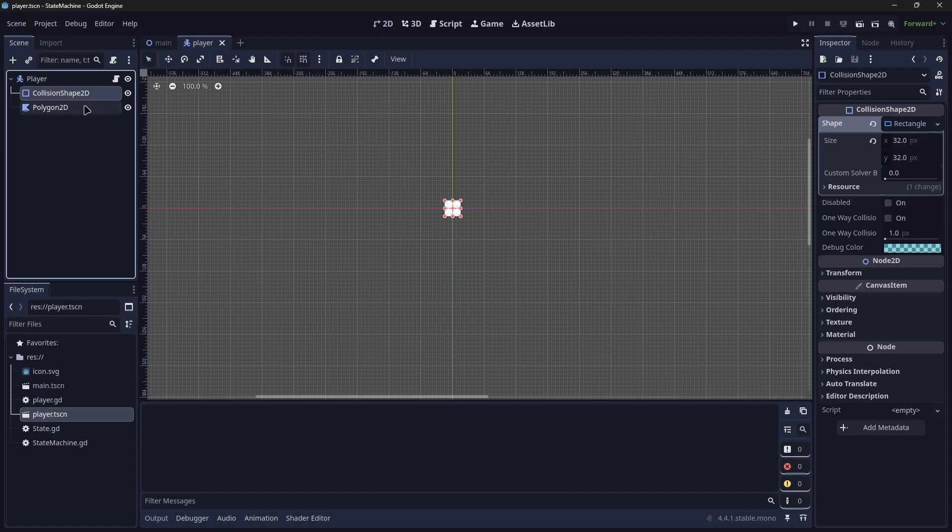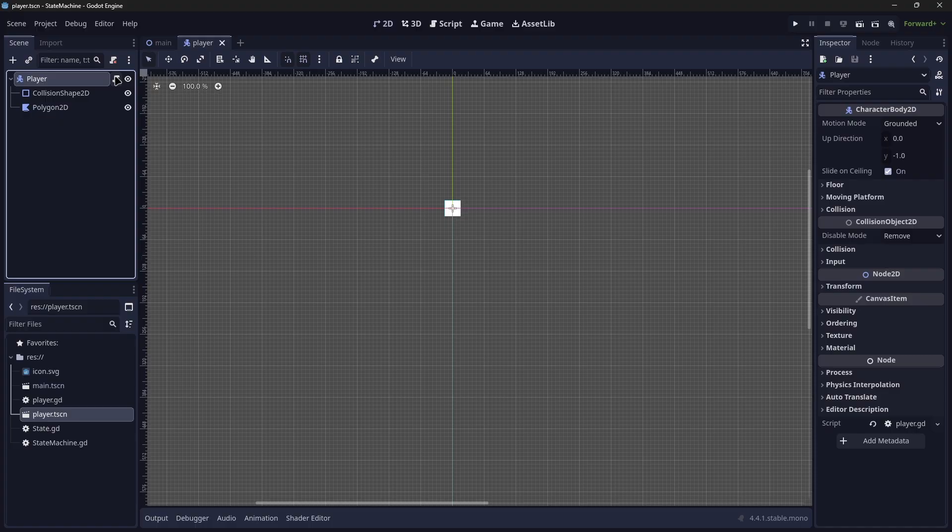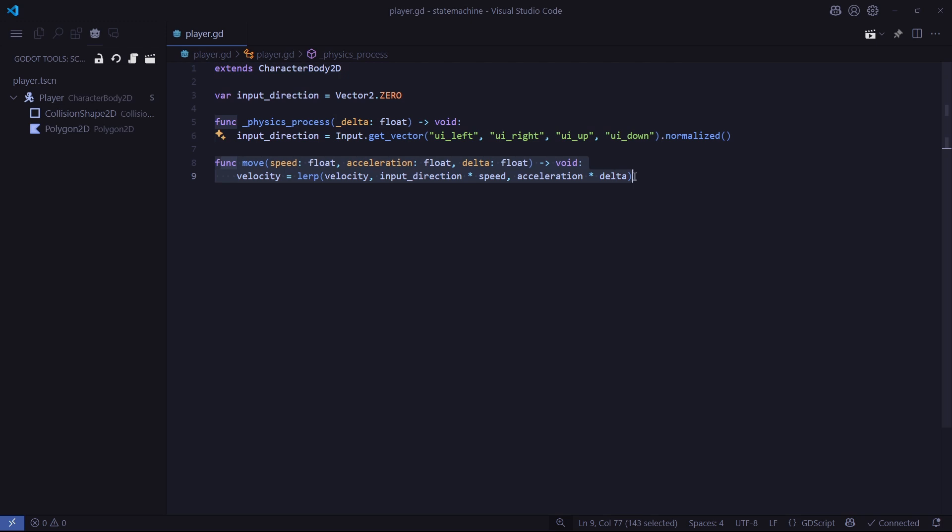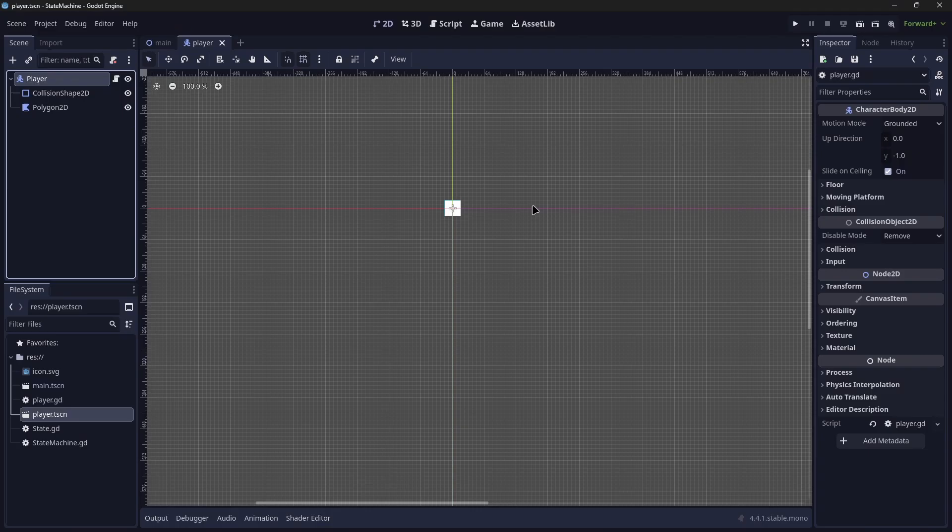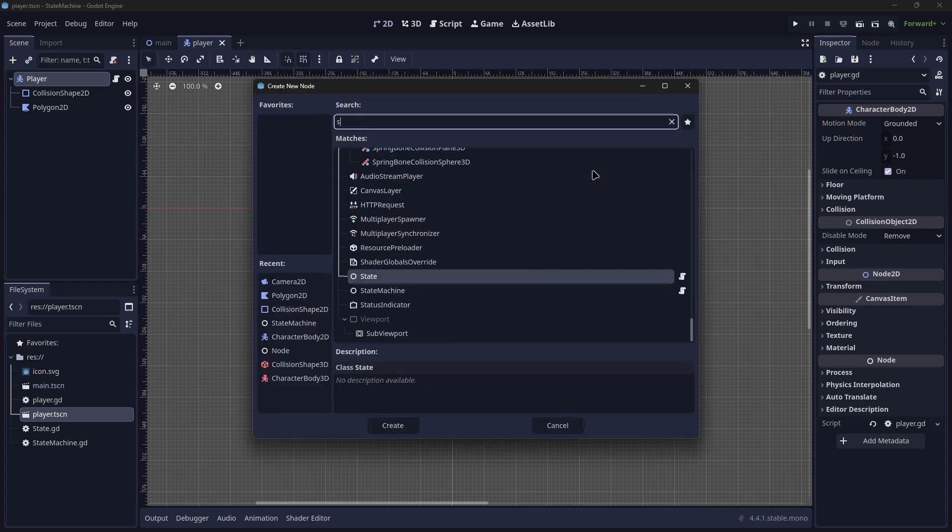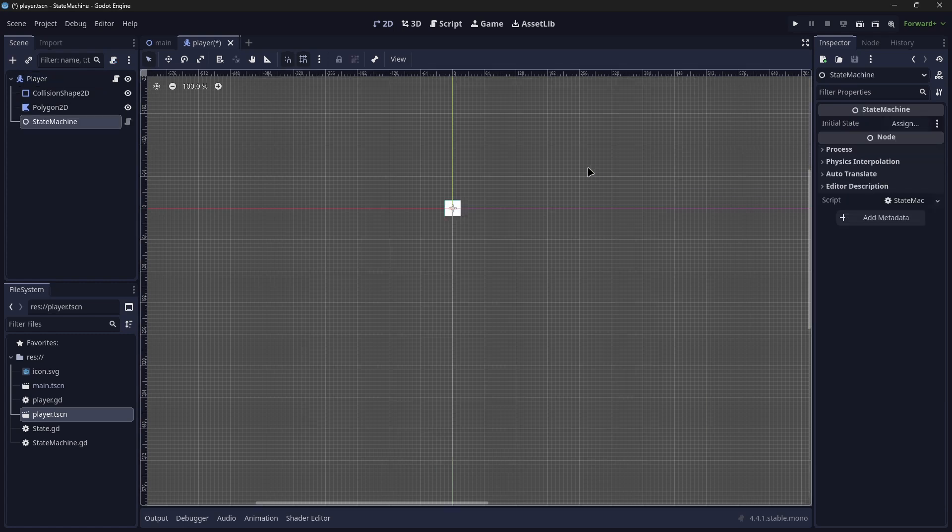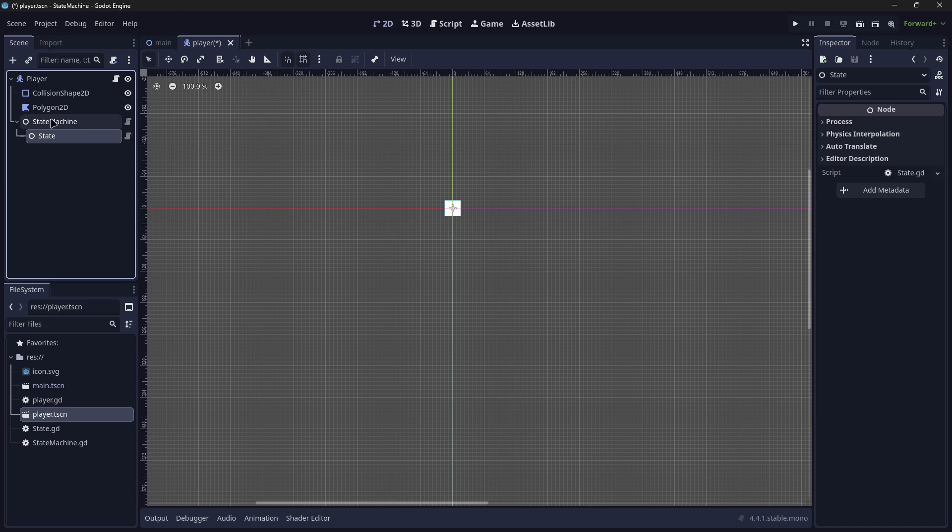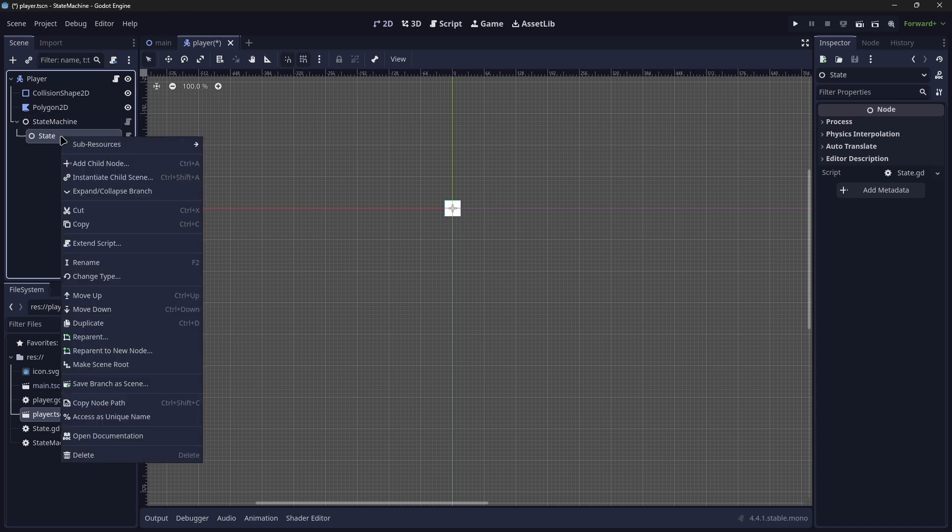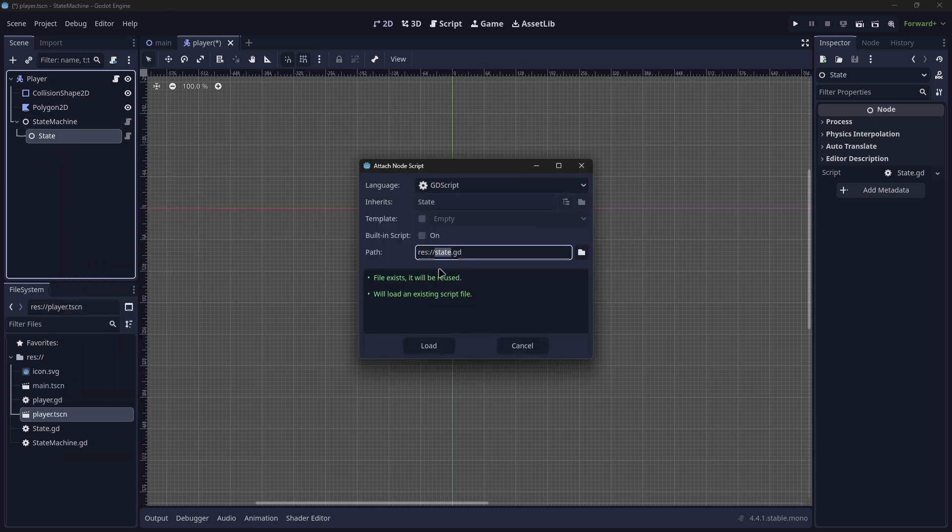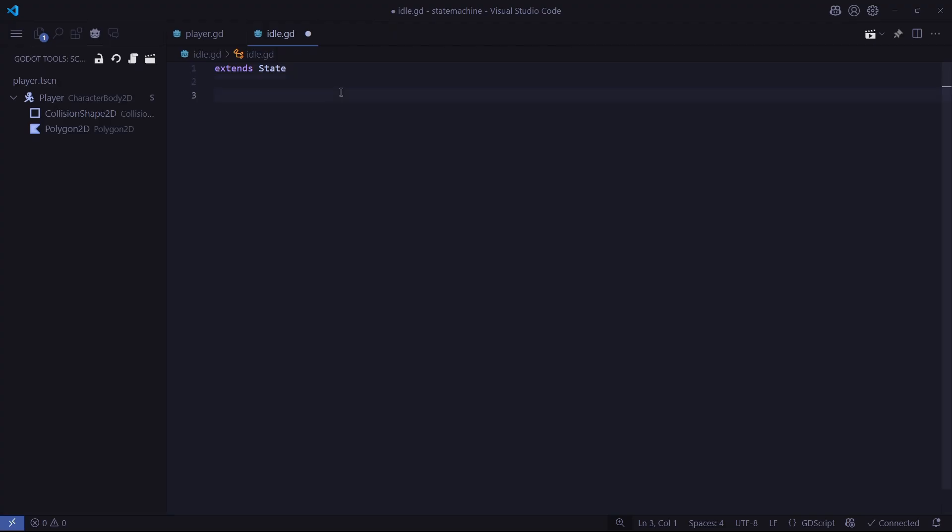Now to implement the state machine, I've created a basic player class with a collision shape and a polygon. Inside our player script, we have an input direction that is taken from in the physics process and a basic move function that sets the velocity given these parameters. Now first we want to create our state machine node, and then we want to create a state node. With that state node we will extend the script and name the state node to idle, and we're going to rename the node to idle as well.